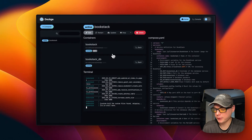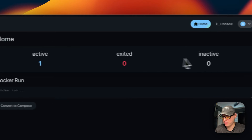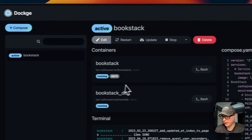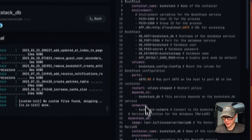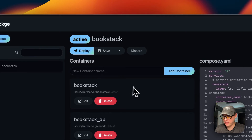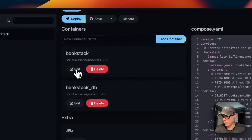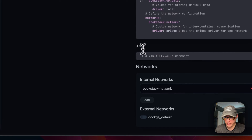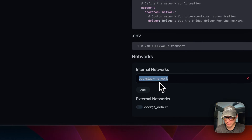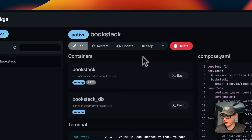Now let me go over the stack options in Dockage. Stacks can have a status of active, exited, or inactive. Inside a stack you can see the actions, view containers, see a read-only version of the Docker Compose, and edit the stack — edits sync between the UI and the compose editor. You can go into each container and edit it, add new containers, add URLs, manage environment variables, and configure networks — bookstack_network is already listed, and you can add external networks.